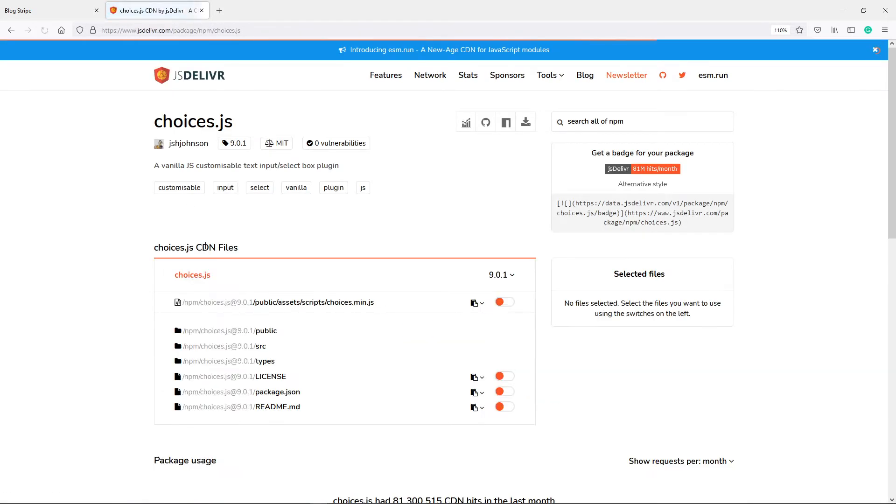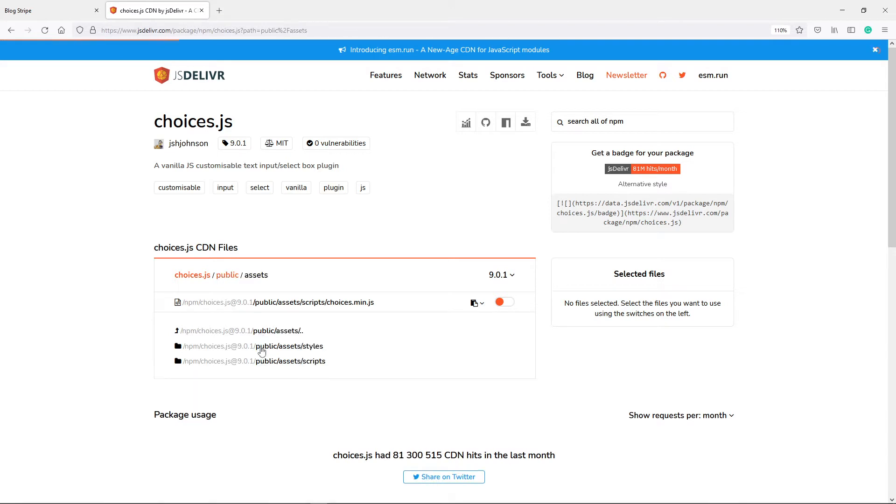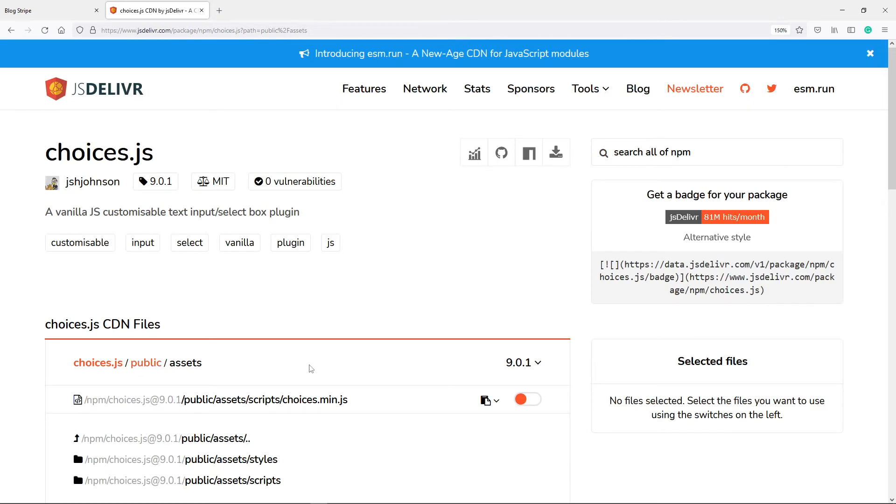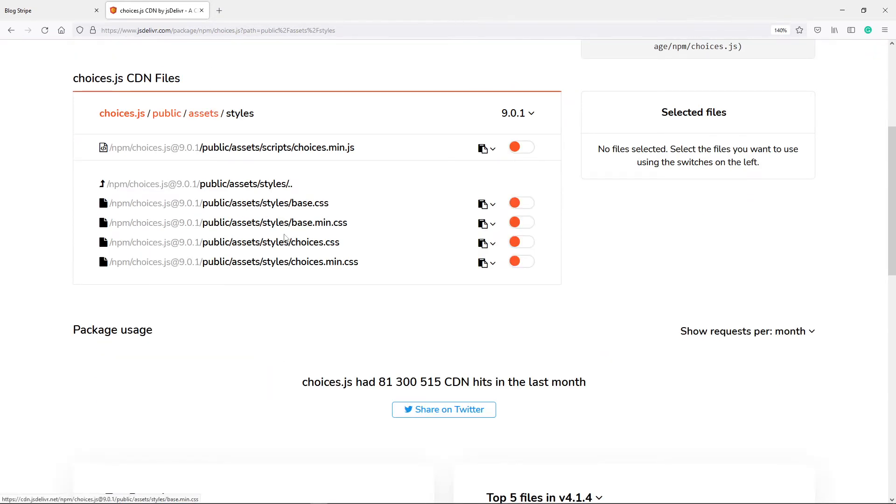All right, this part right here, then you'll go to public assets. Then you will see styles, scripts and other one. Let me just make it a bit bigger. All right, so you'll see the styles right here, so click on that. You'll see the minified version.